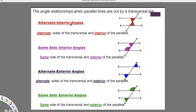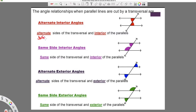For alternate interior angles, we have alternate sides of the transversal and interior of the parallels. We can actually see that over here. I know if you're looking at your notes page it's all black and white — we don't have colored notes pages, which would be nice. Here's the top left one and the bottom right one. So it's on alternate sides — alternate means different — different sides of the transversal and interior of the parallel. So it's inside, inside the parallels.